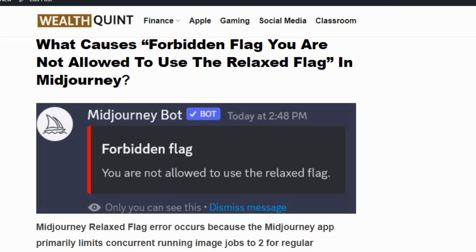Welcome back to our YouTube channel. Today we are going to see how to fix the forbidden flag error. The error usually occurs because MidJourney limits the concurrent image jobs for regular and pro members. In this video we are going to see the alternative solutions to avoid the error in the future.